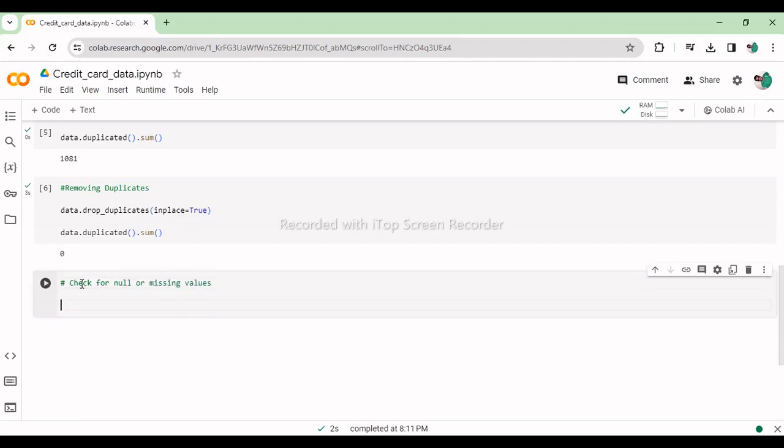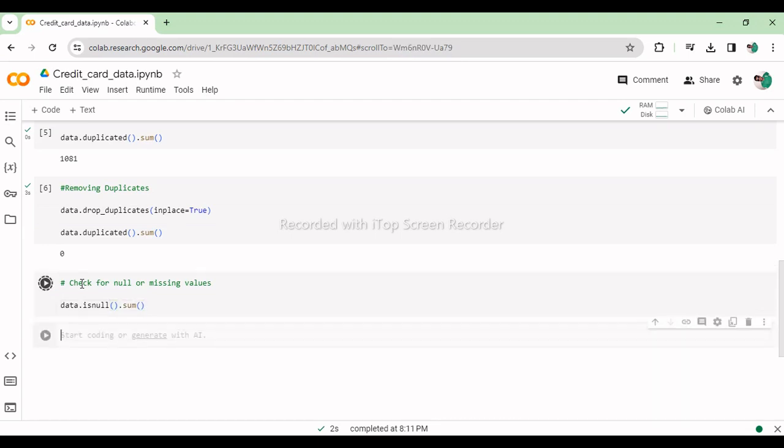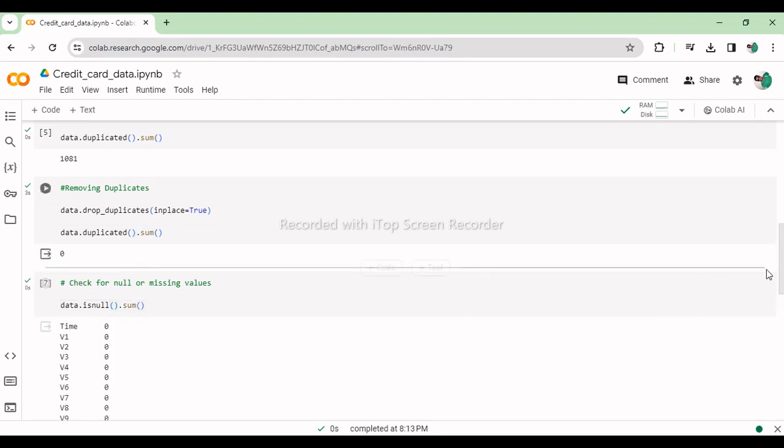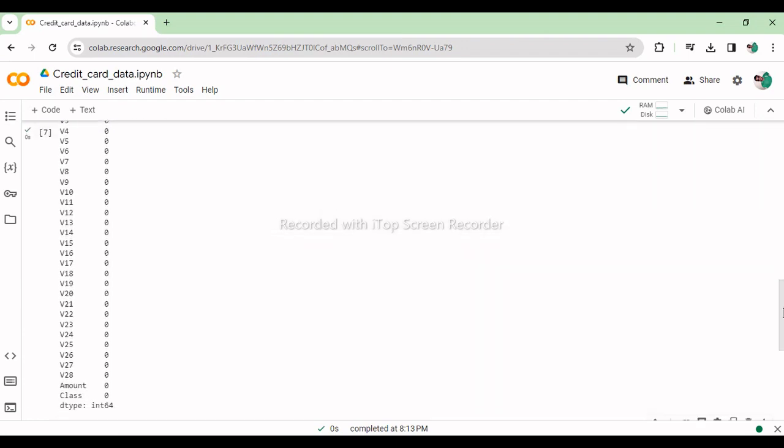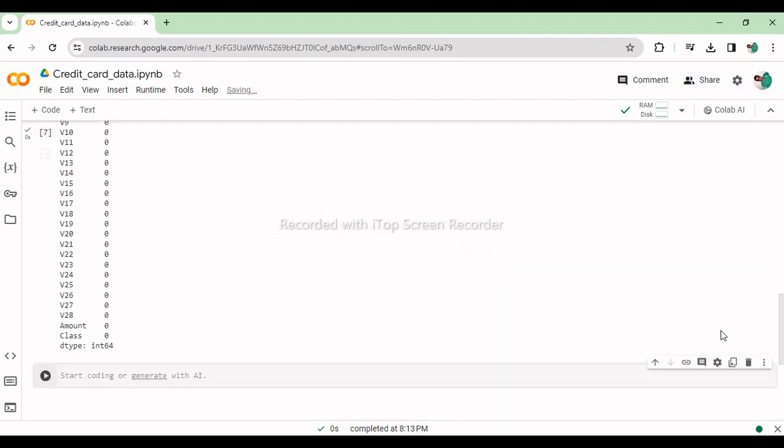This line calculates the sum of null or missing values in each column of the dataset stored in the pandas data frame data. As you can see there is no missing data.